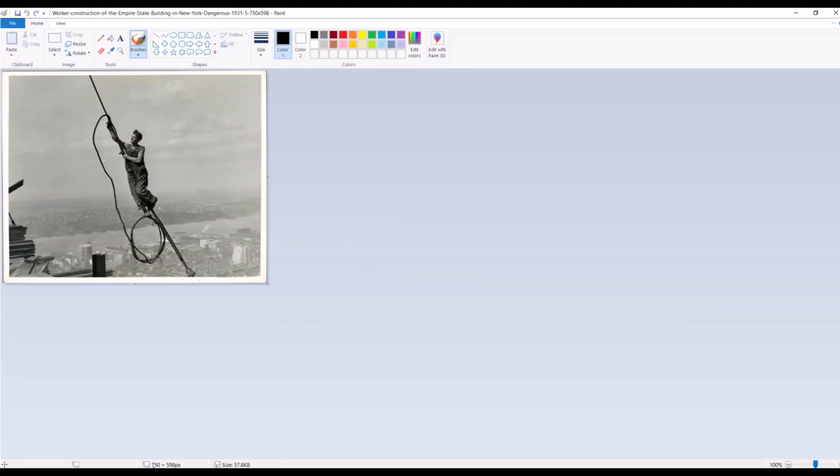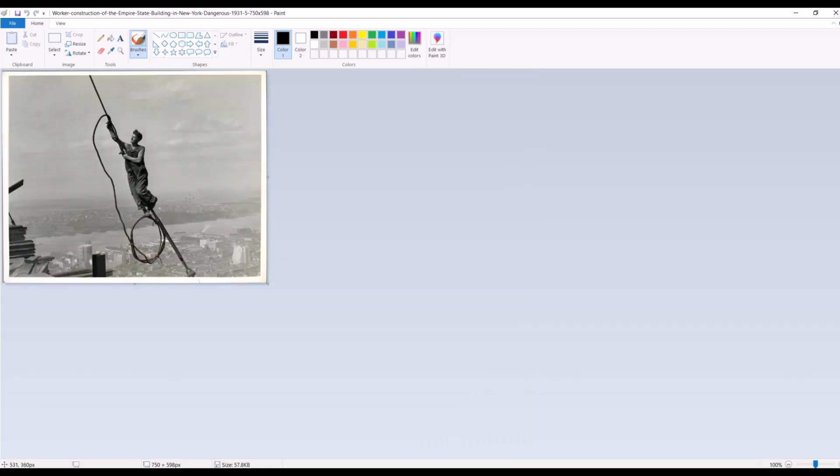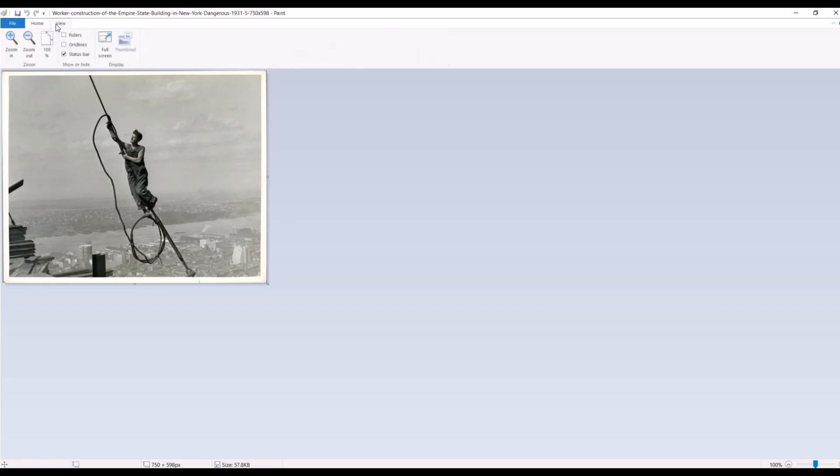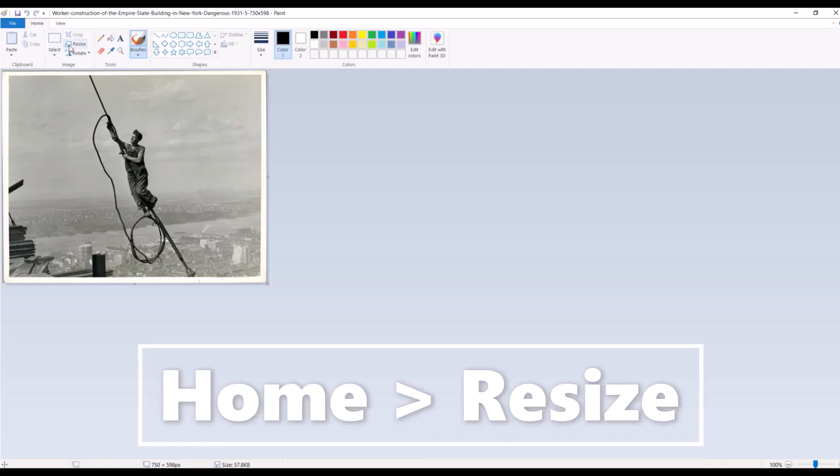And we can see here, here's my image that I've got. Down at the bottom you can see it says 750 times 598 pixels. So this is the image now. Now we can zoom in, I'm just using the scroll wheel and the control button, but that's not actually making the image larger. What you'd want to do is go right underneath the home tab. There's a home tab and a view tab. Underneath the home tab there's a resize option.